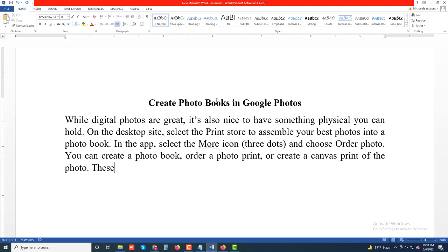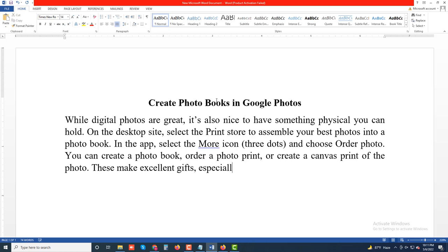These make excellent gifts, especially for parents and grandparents.